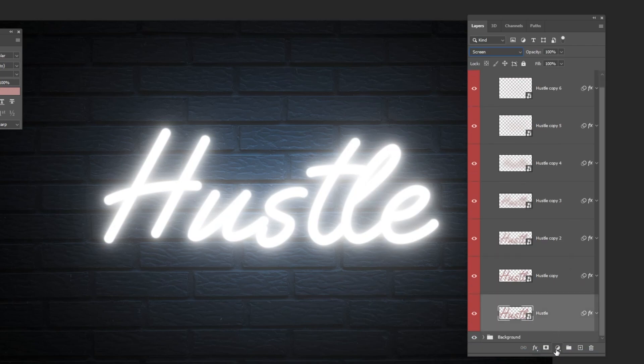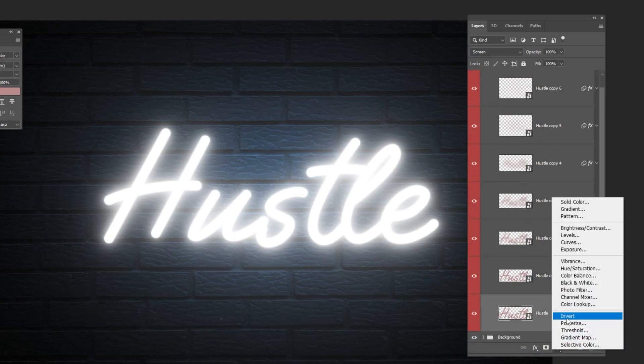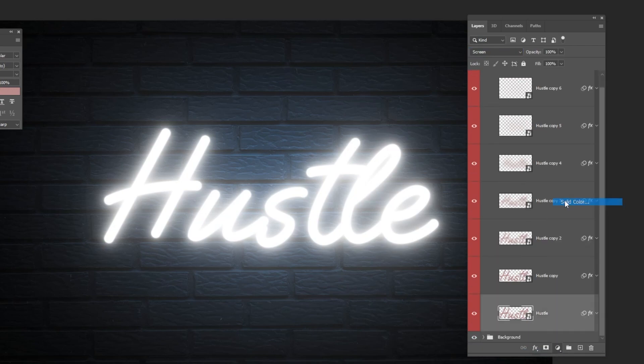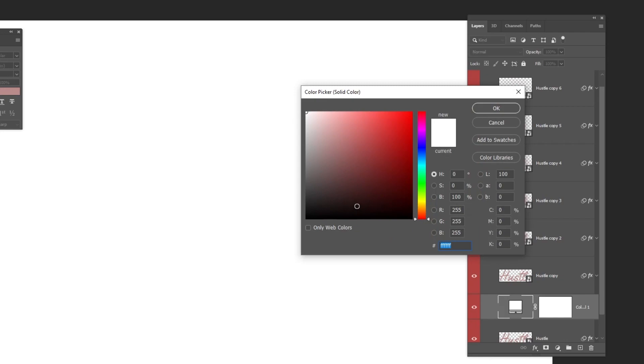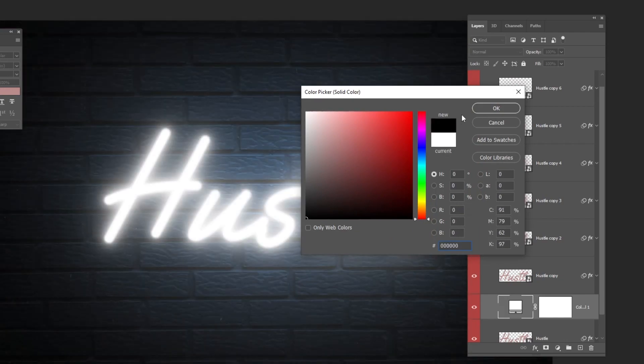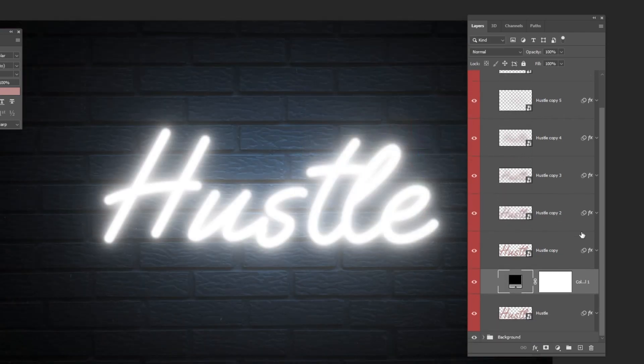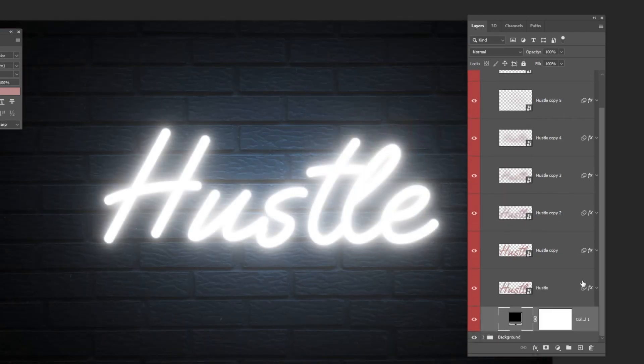Now go to adjustment layer and choose solid color. Choose the black color and then press ok. Drag the layer to the back of this group.